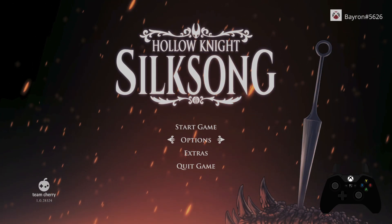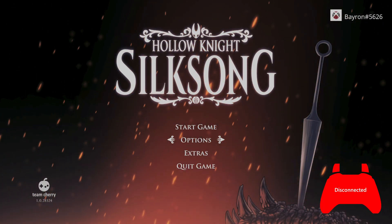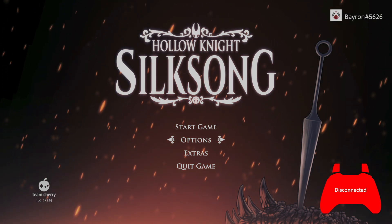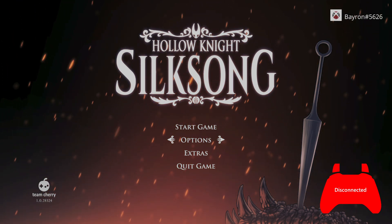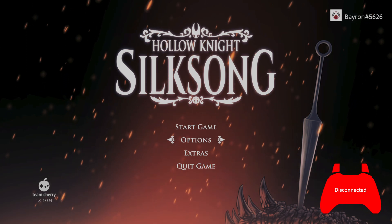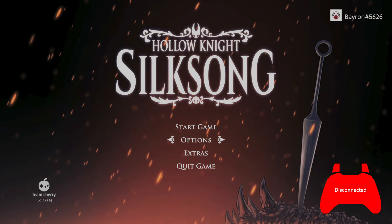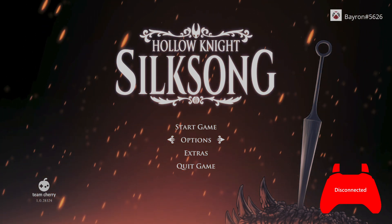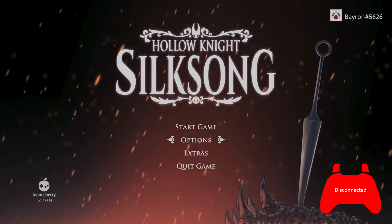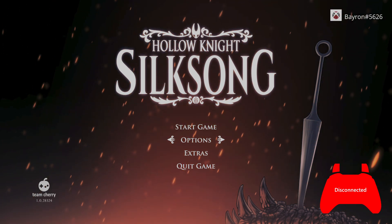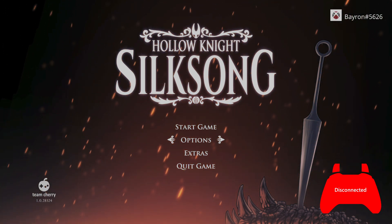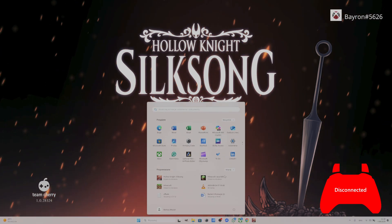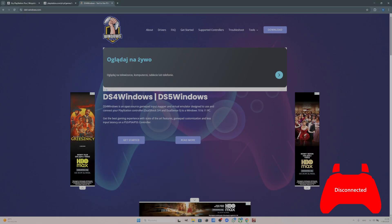If you want to play wirelessly, as you can see if we disconnect the controller and then connect it via Bluetooth, the game doesn't recognize the controller. What you have to do is go to ds4windows.com and download this app.